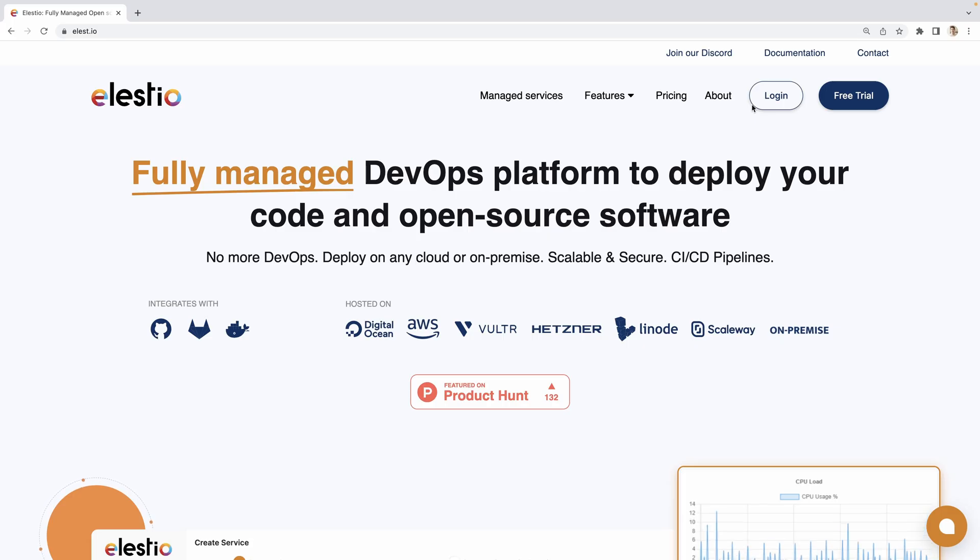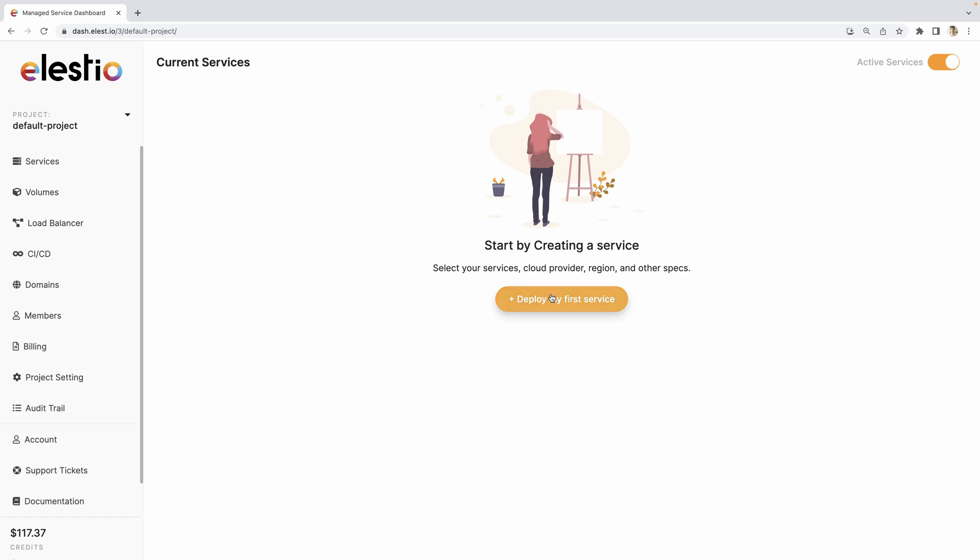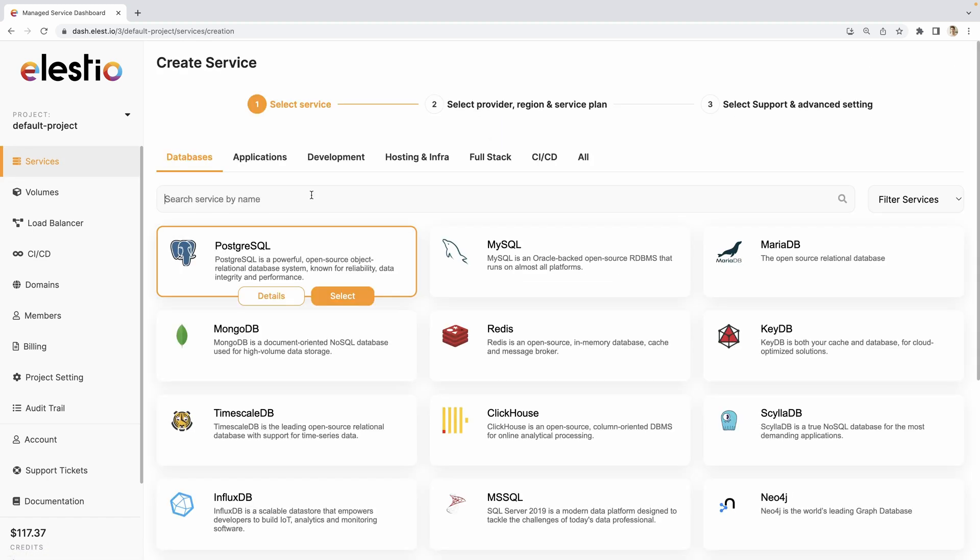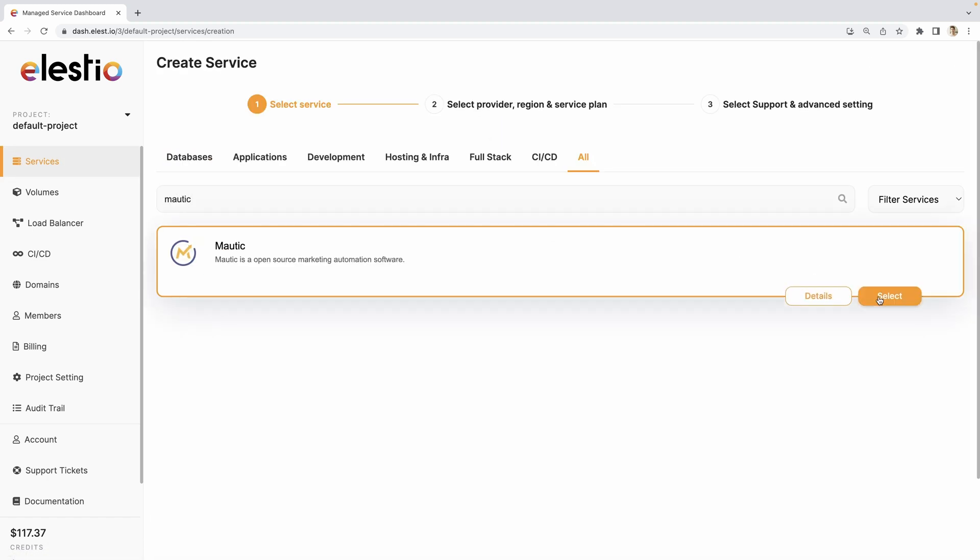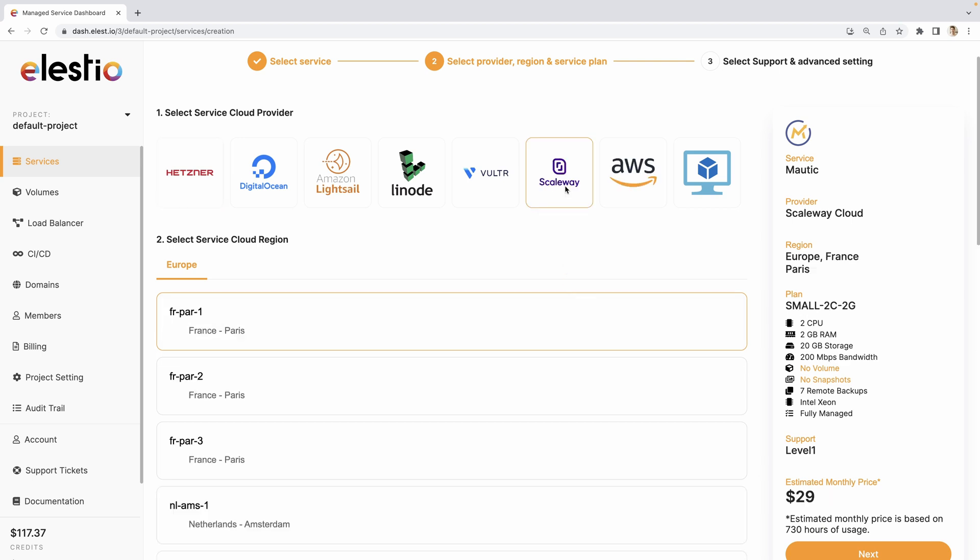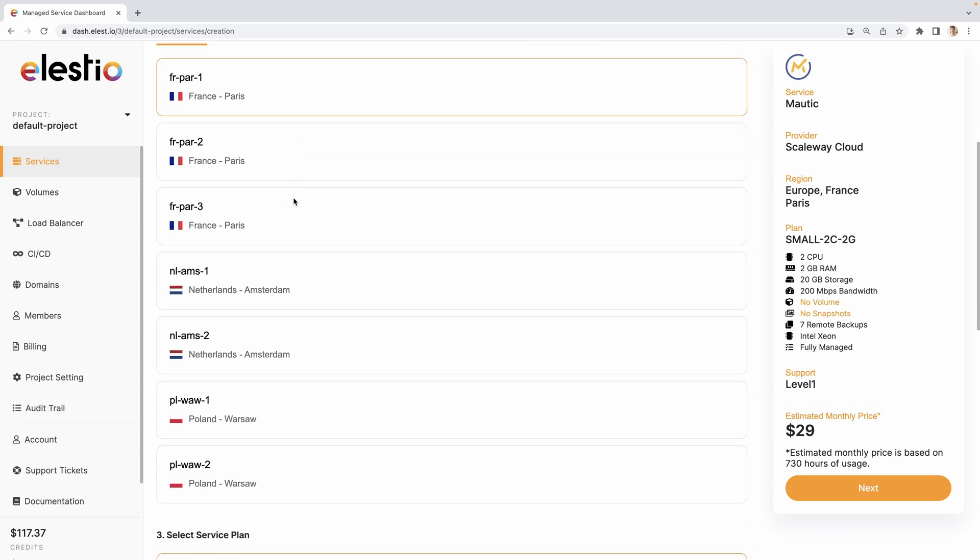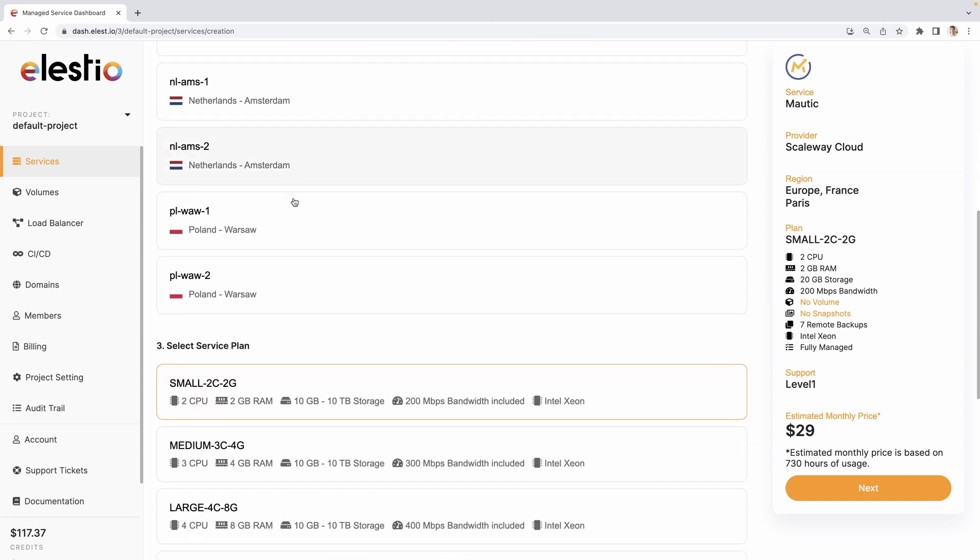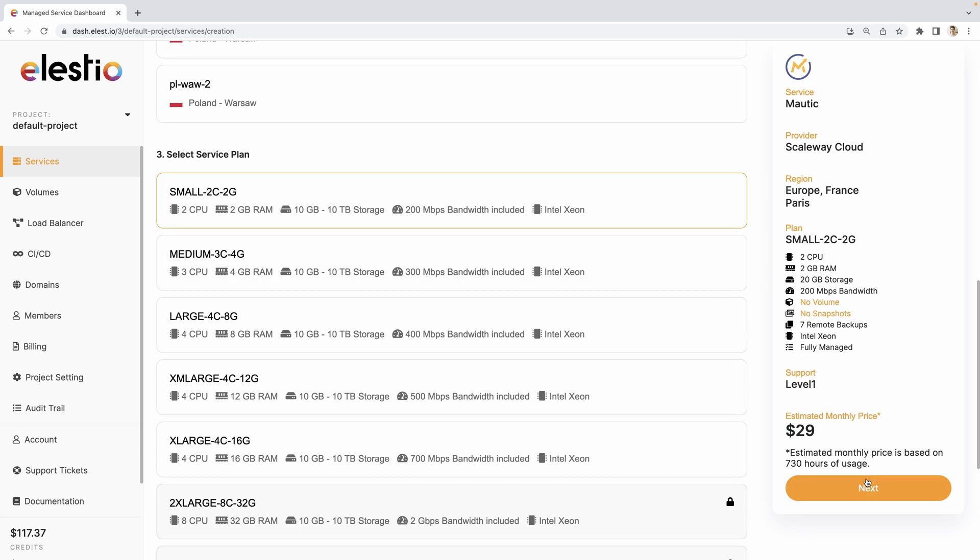On LSEO, hit login, then deploy my first service. Search for Mautic. Select. Choose your cloud provider. I will be using Scaleway. I will keep the France region but you can choose the one that is close to you and your target audience. Your service plan. Hit next.